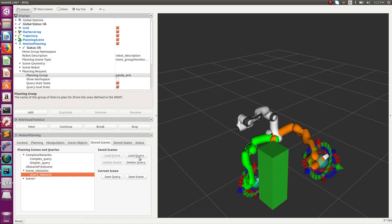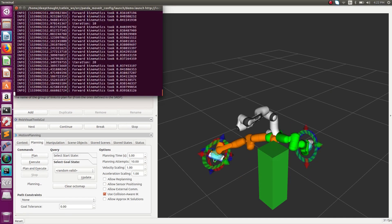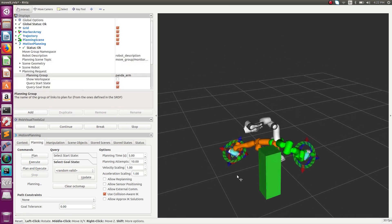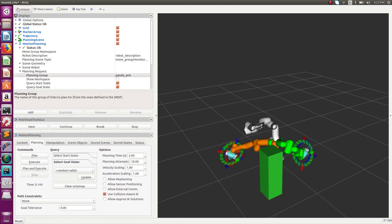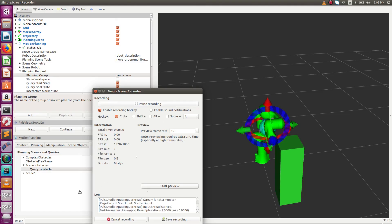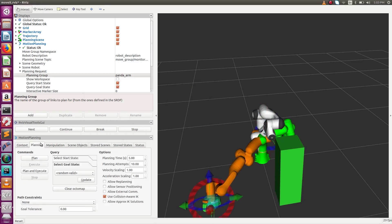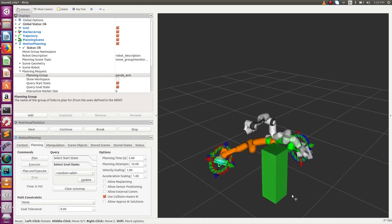Now we demonstrate that CHOMP can also be used as a preprocessing algorithm for STOMP, using the concept of the STOMP smoothing planning adapter. Here CHOMP produces an initial path which is used to initialize the STOMP trajectory, and then STOMP, being a smoother algorithm, smooths that path. We also show that OMPL can be used as a preprocessor for STOMP — OMPL produces a path and STOMP smooths it, and this is the result of the two planners used in a pipeline.